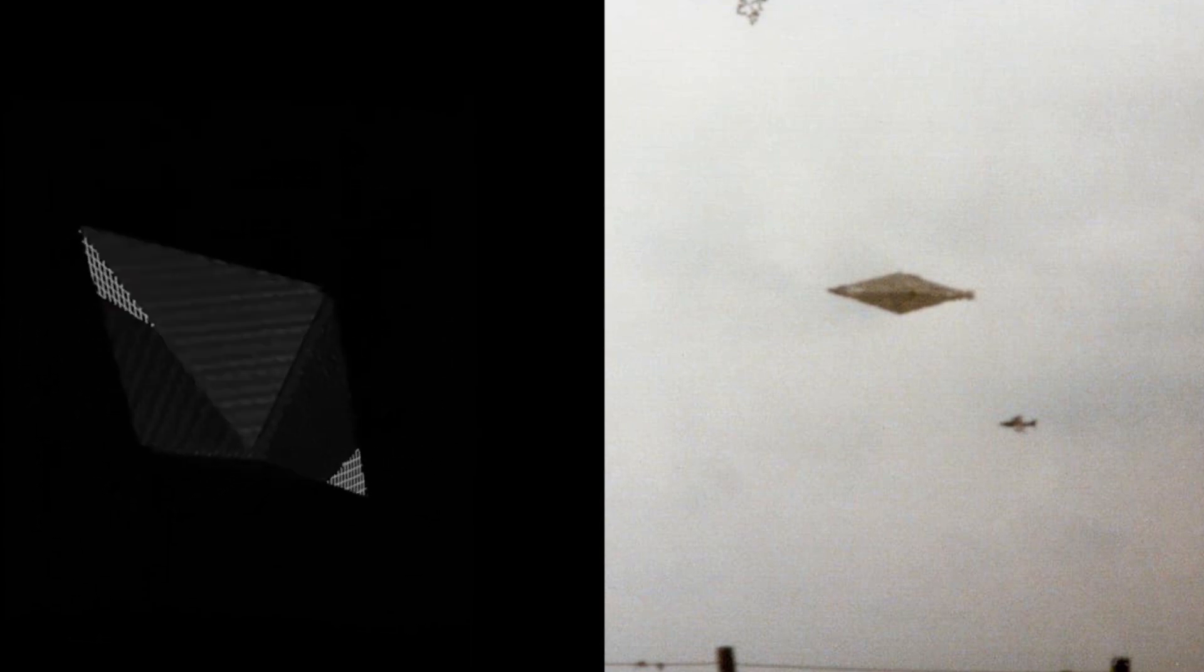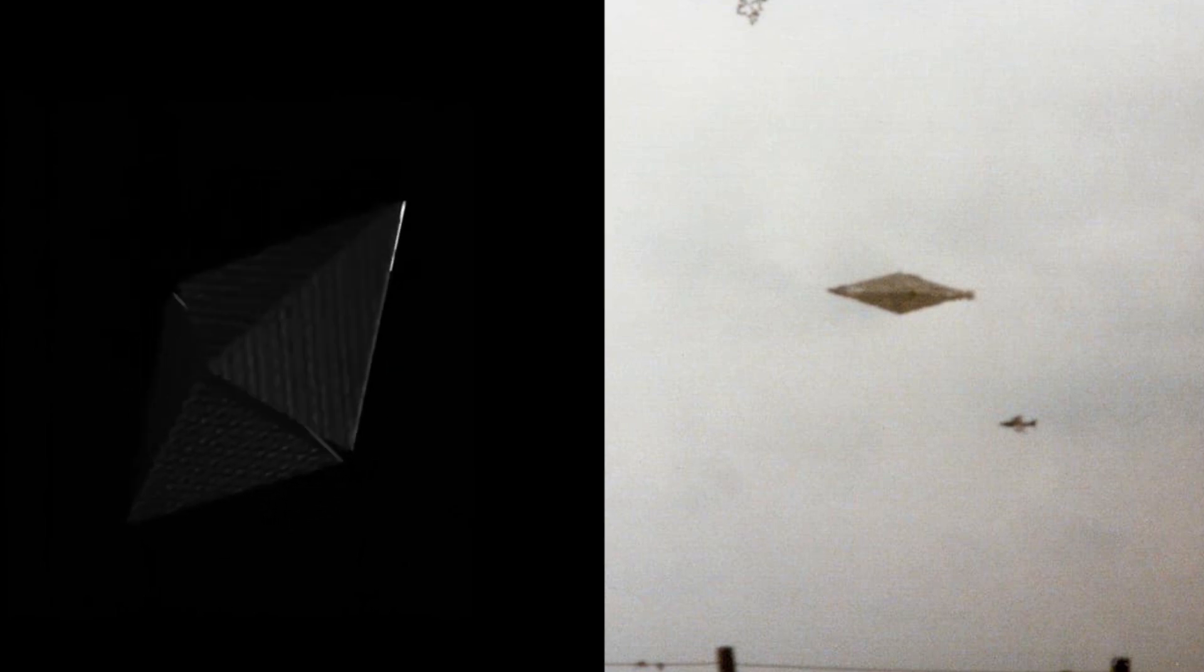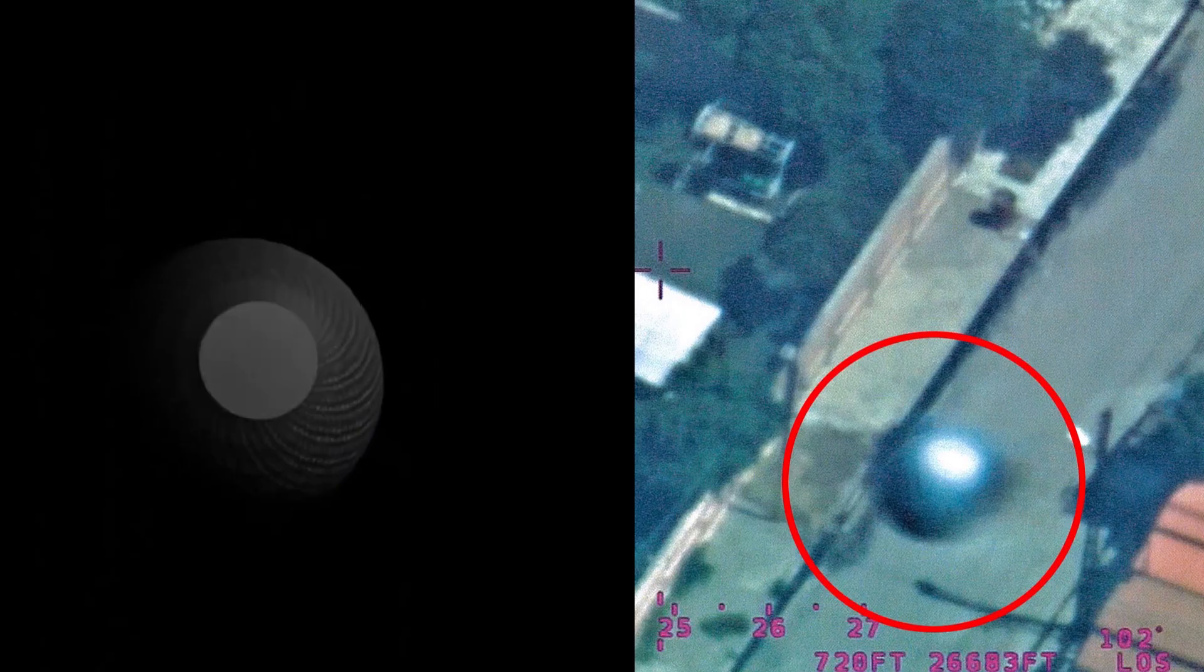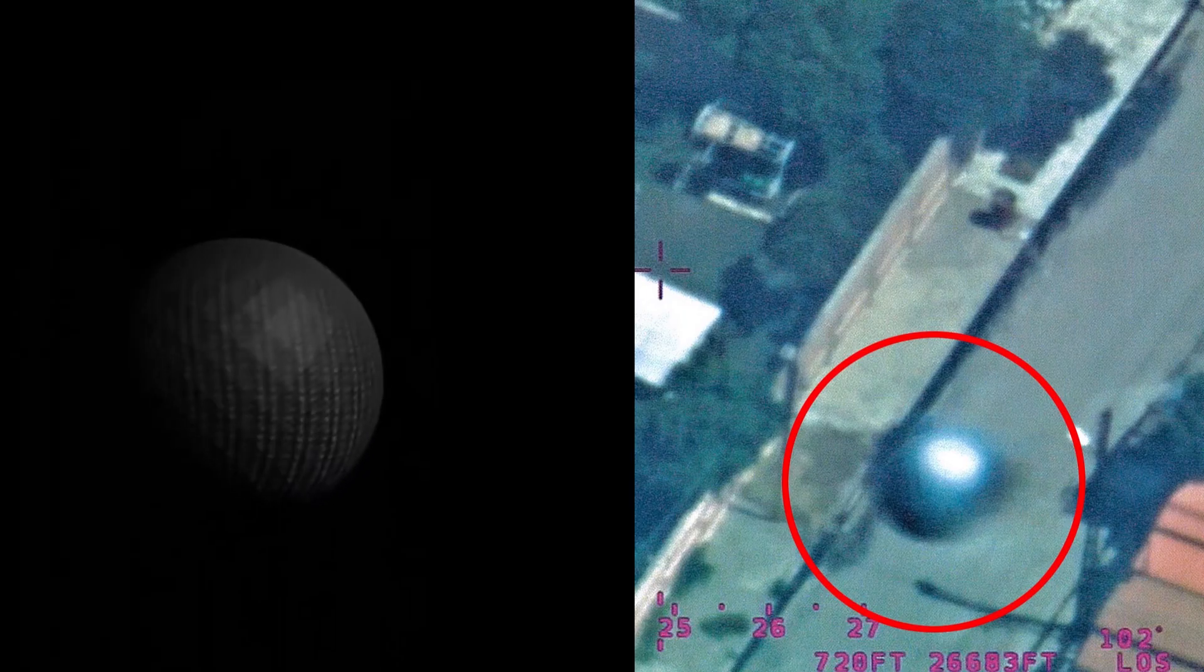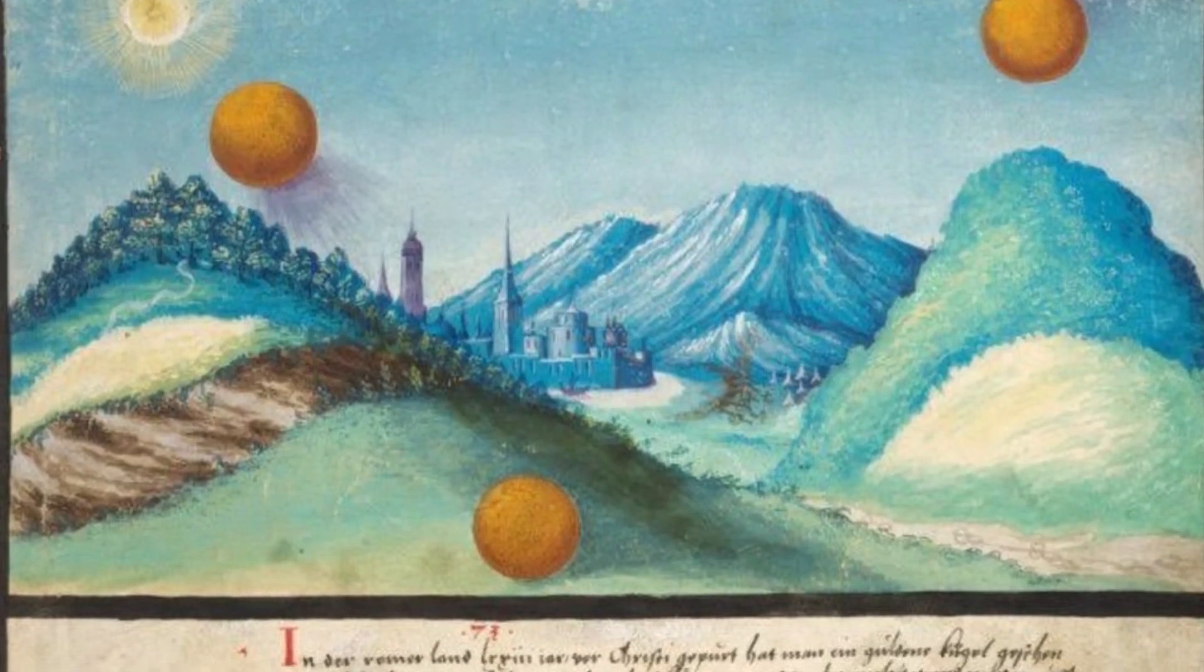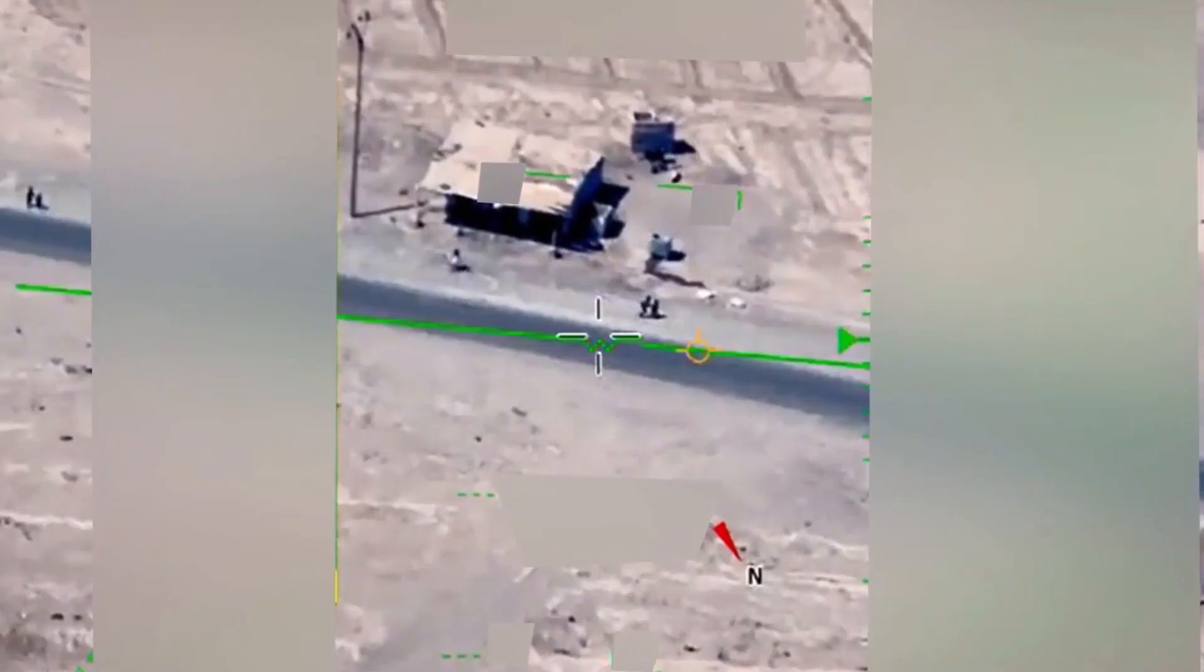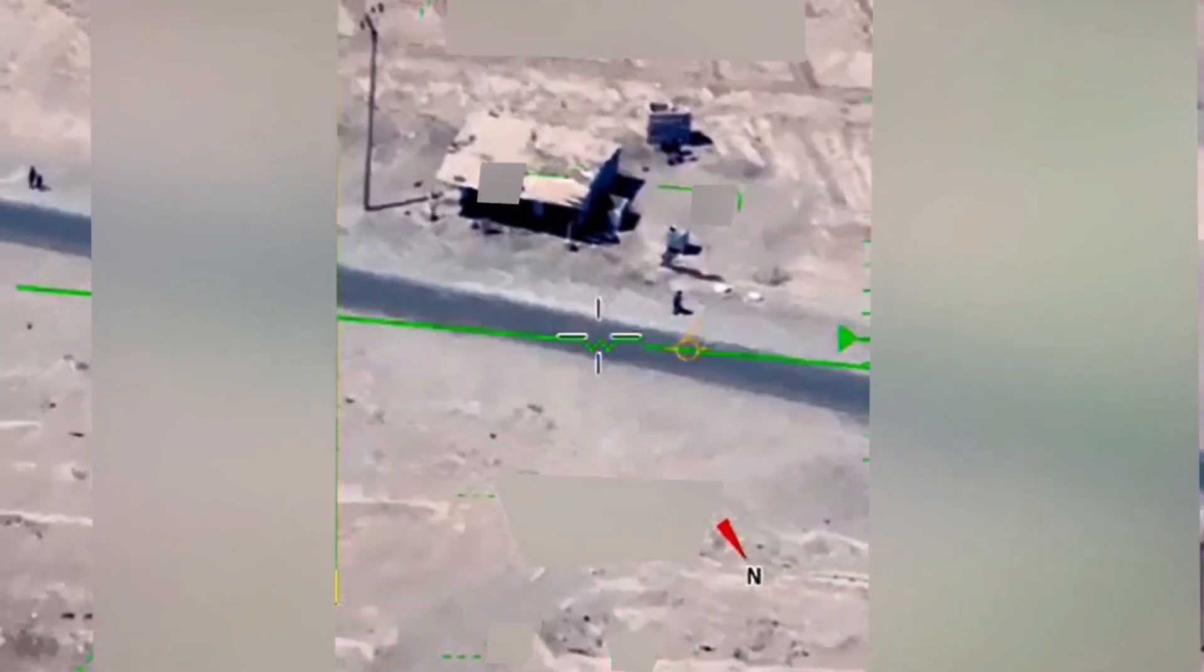This is the recently released photo, the case is still classified. This spherical shape could potentially represent the UAP spheres that have been observed throughout recorded human history, ranging from ancient times to the Second World War and continuing to the present day.